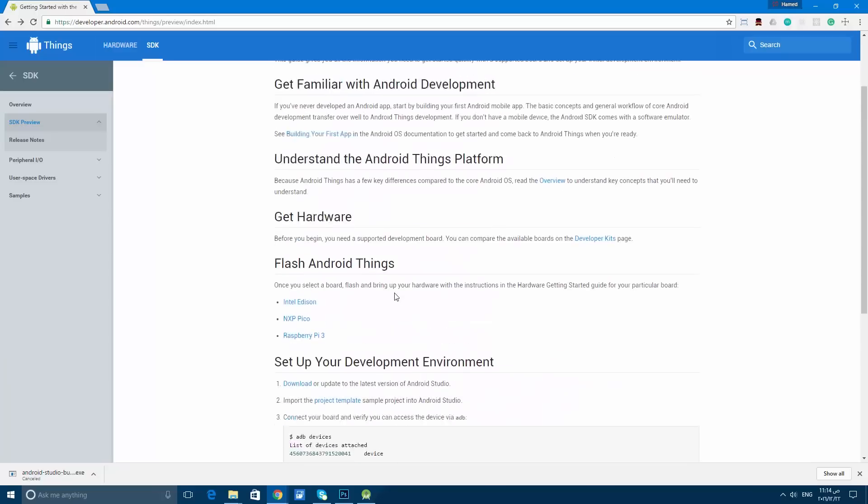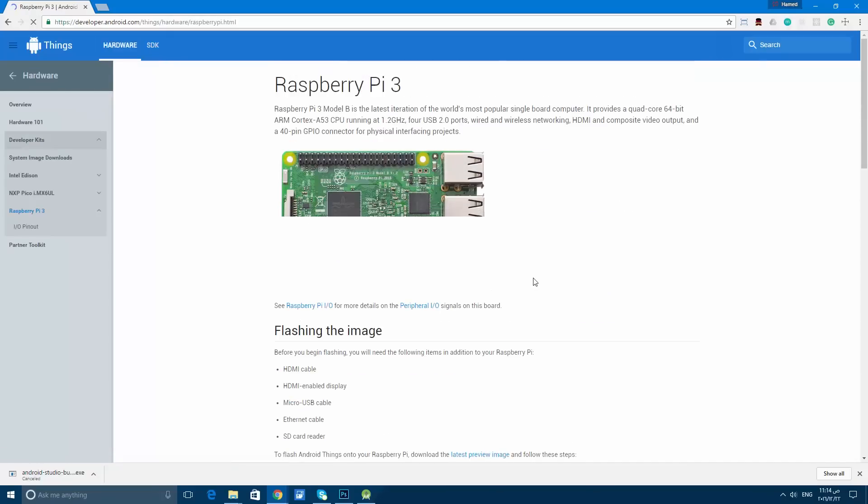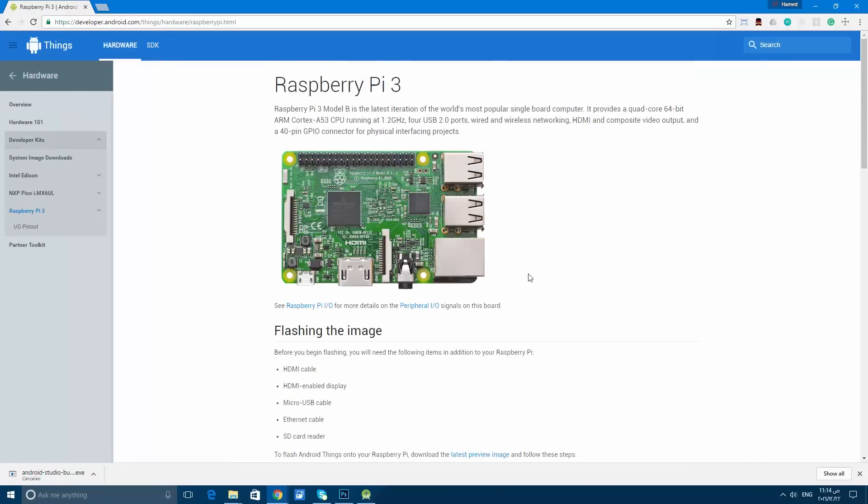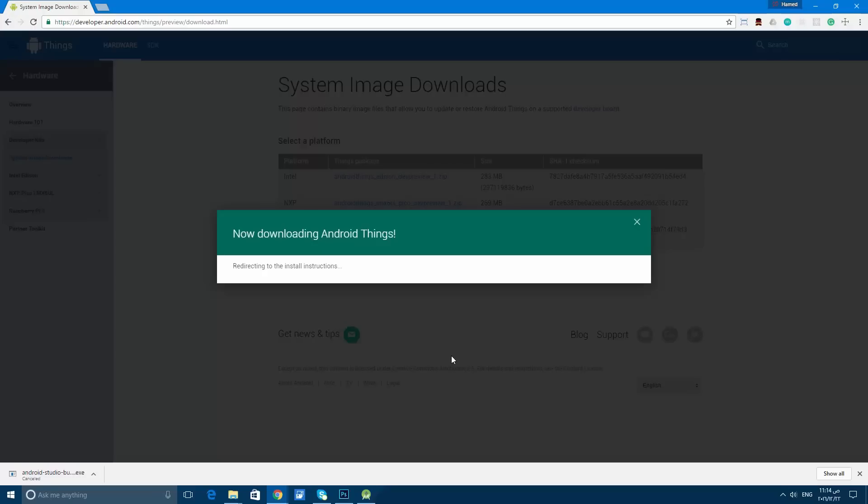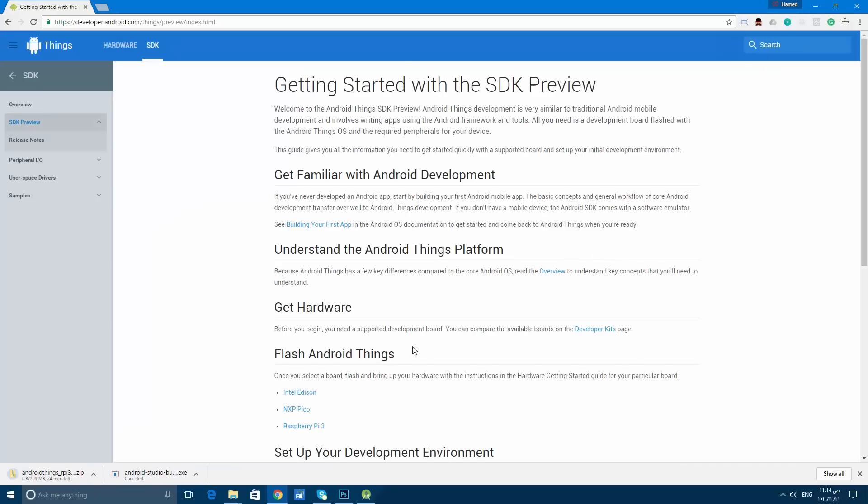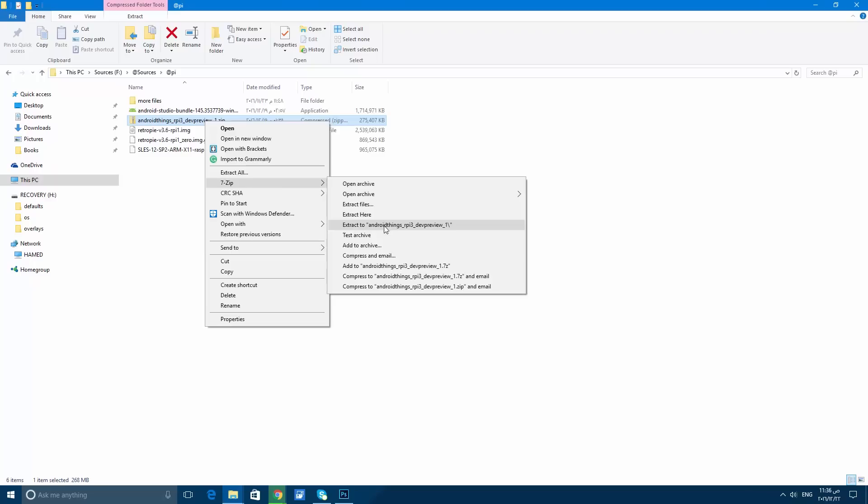After Android Studio is finished, you will need to have the image for the Raspberry Pi. You will find all the links in the description. After that, you will extract this file.